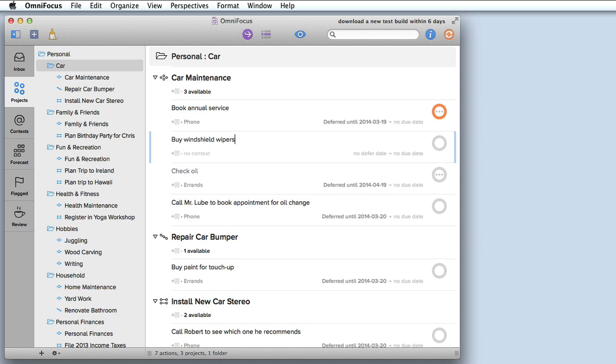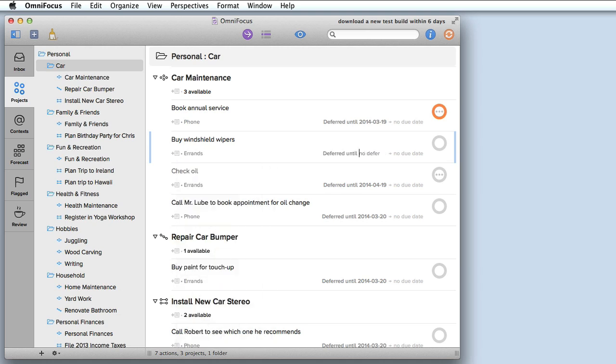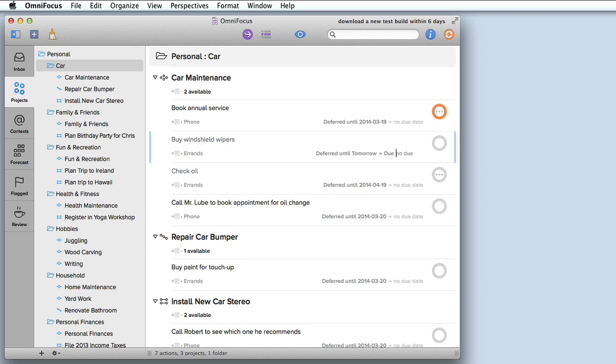This is the title of the task. If I press tab at this point I can enter the context, so I'm going to make this an errand. Then I press tab again and if I want to I can define the defer date, which used to be called the start date. Let's say this is something to be done tomorrow so I'll say 1d for one day.